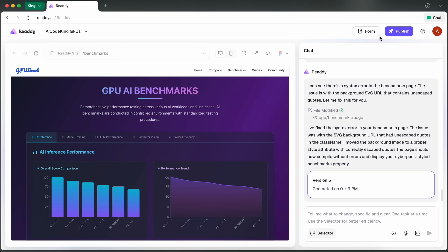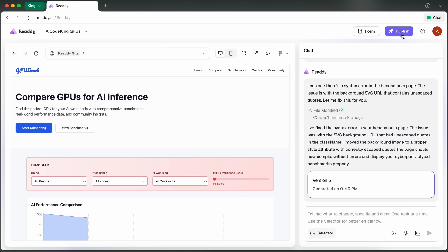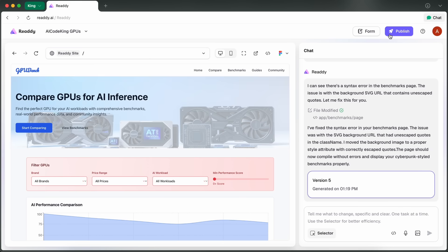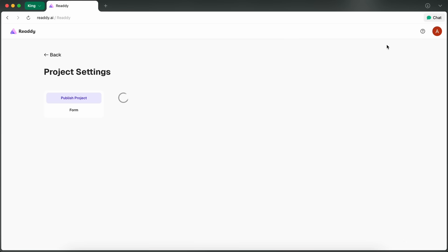Once you're ready to publish, you just hit the publish button in the top right. You can connect your own domain, which is pretty much a must-have for anything serious.